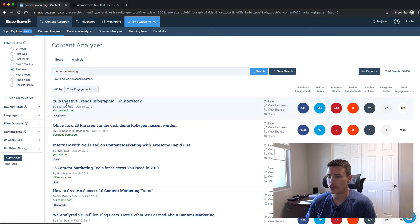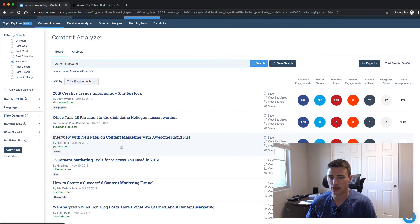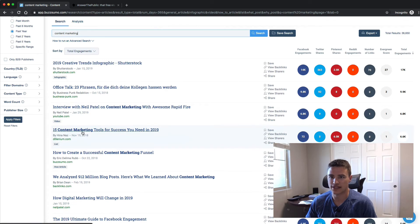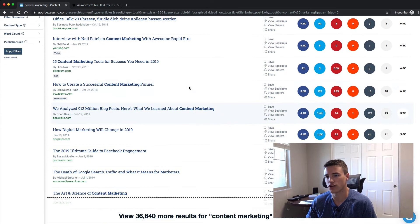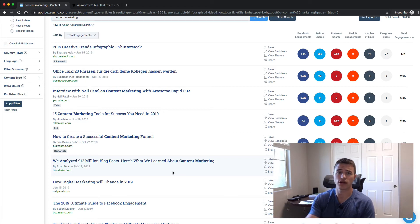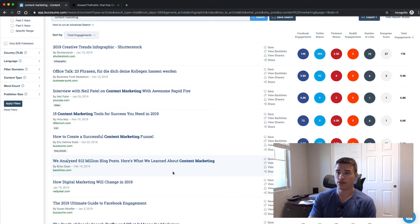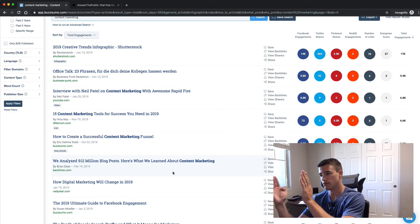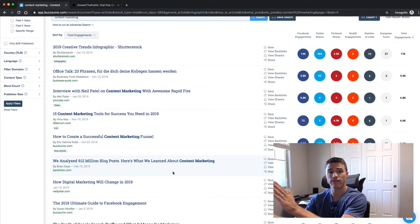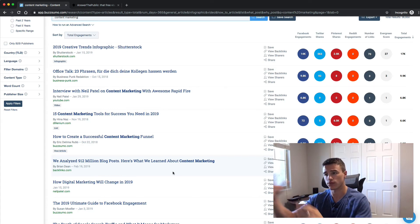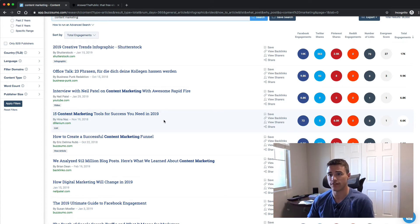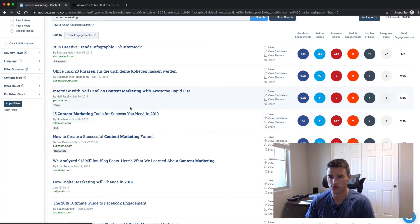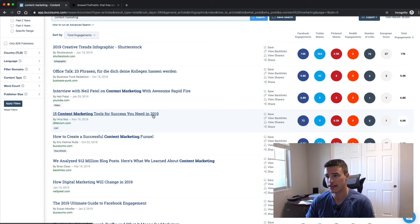Let's say we were to put in content marketing. Well, here's a creative trends infographic that went viral. Here's an interview on content marketing. Here's 15 Content Marketing Tools for Success. Here's How to Create a Successful Content Marketing Funnel. So basically just by looking at these headlines, you can see what's incredibly popular. You can literally steal the headline and then just riff on your own, go through your own expertise.